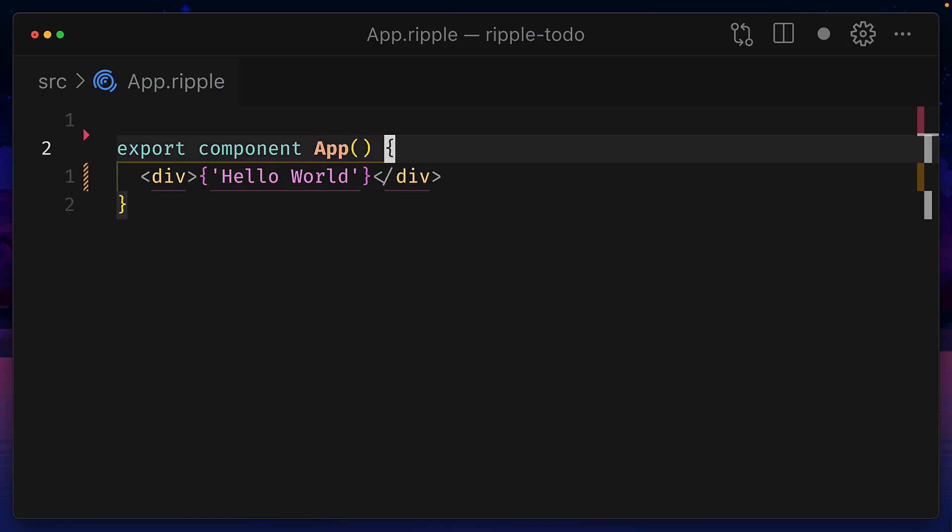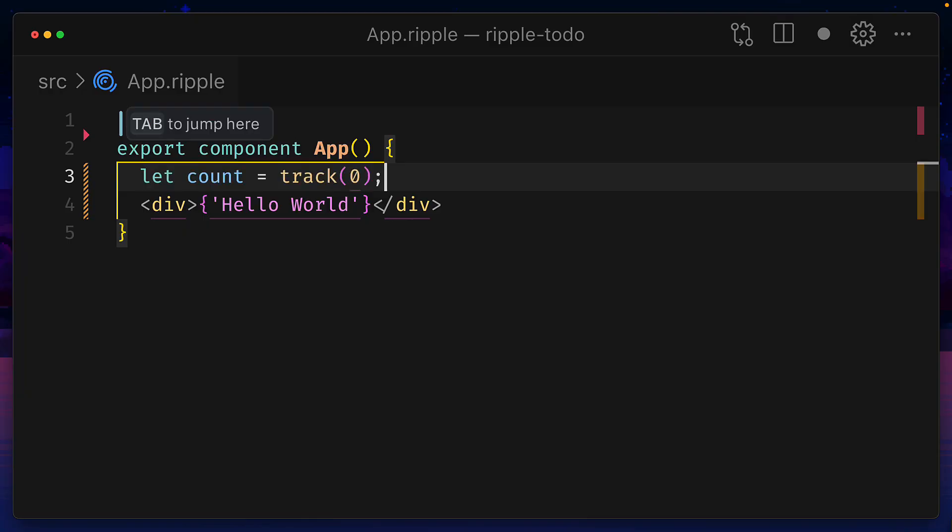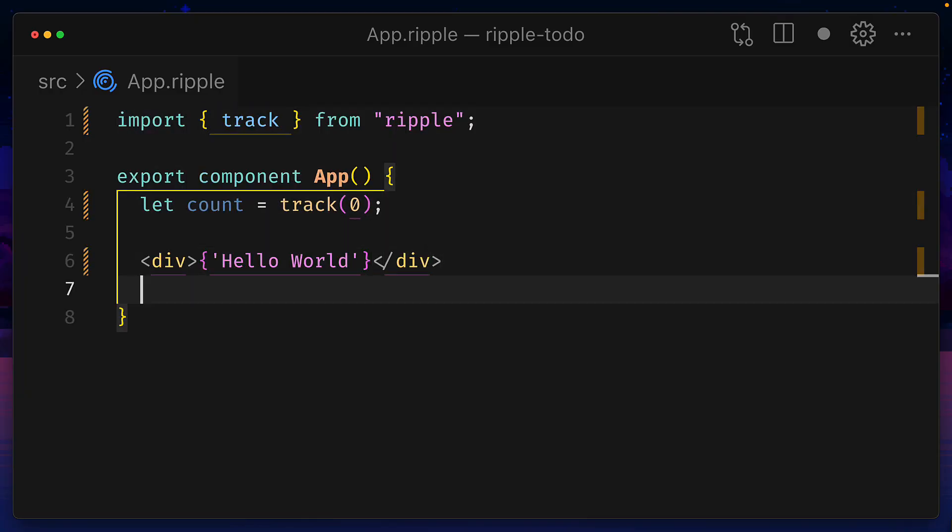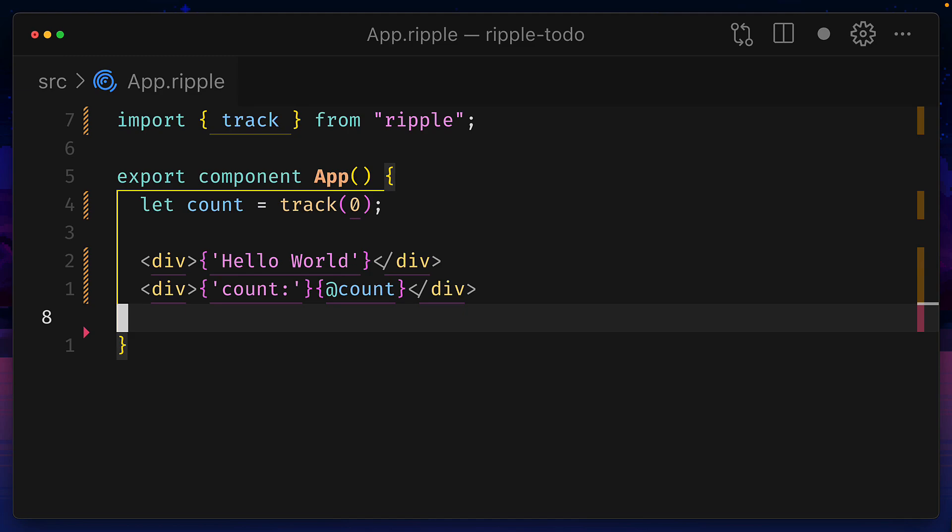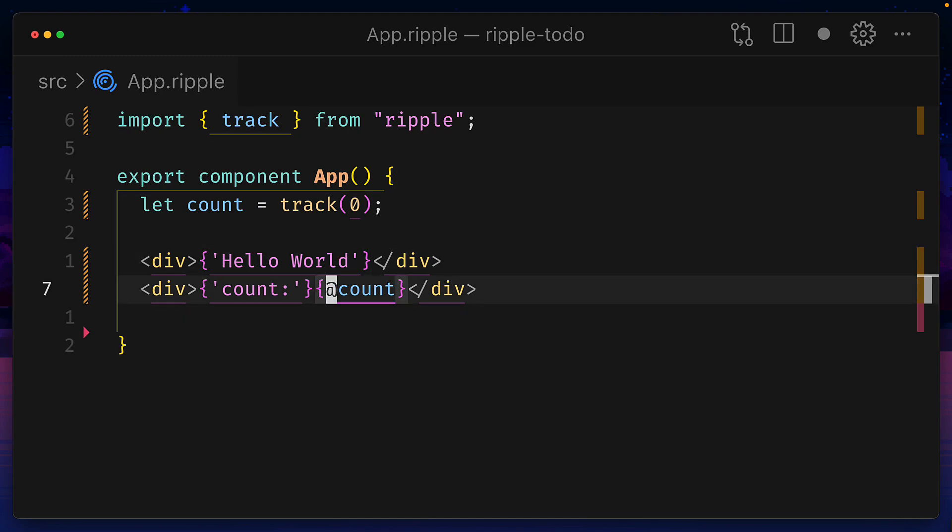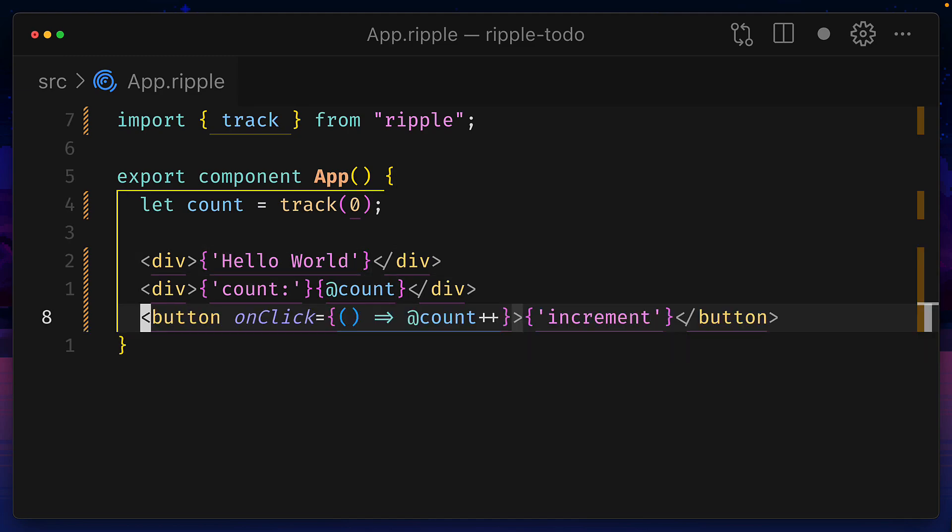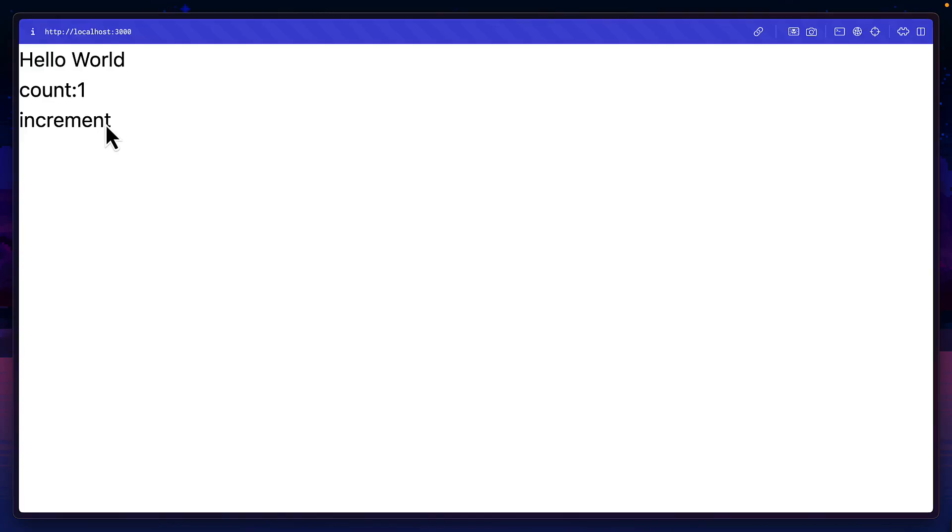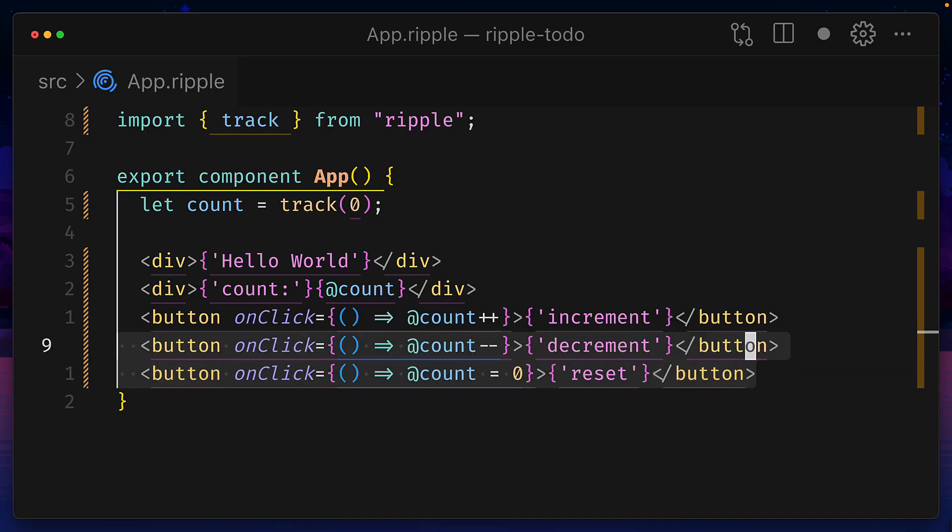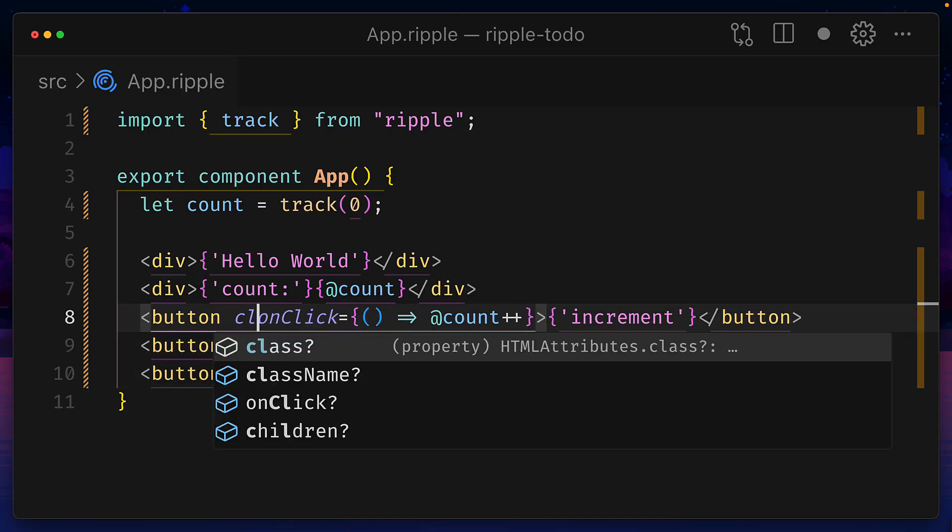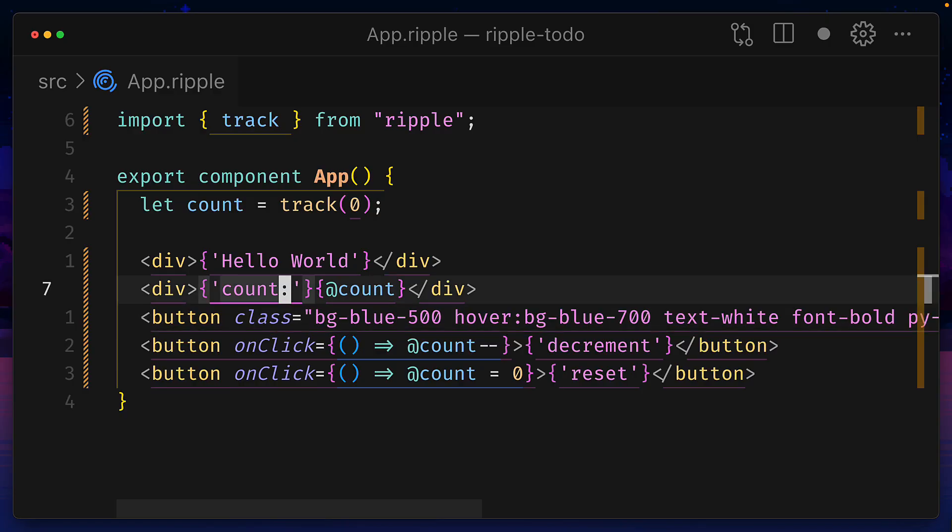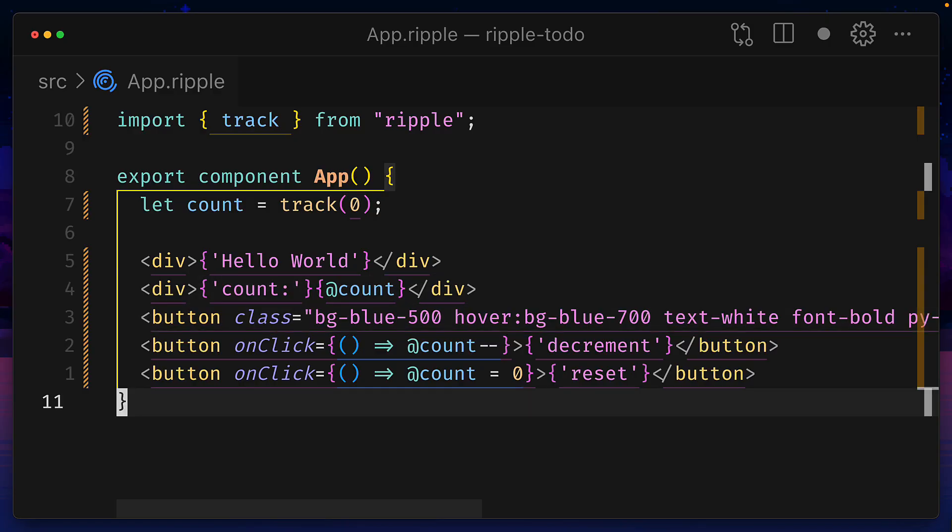We can add some basic reactivity to this component using the track function to create a single tracked value. Then we can print the value of count using the at symbol to access reactive values. And then we can add a button with an onclick event handler similar to React that has a function to increment the count. We can add some more buttons and add some CSS classes using class instead of className. But adding these classes to the other buttons would be a bit repetitive.